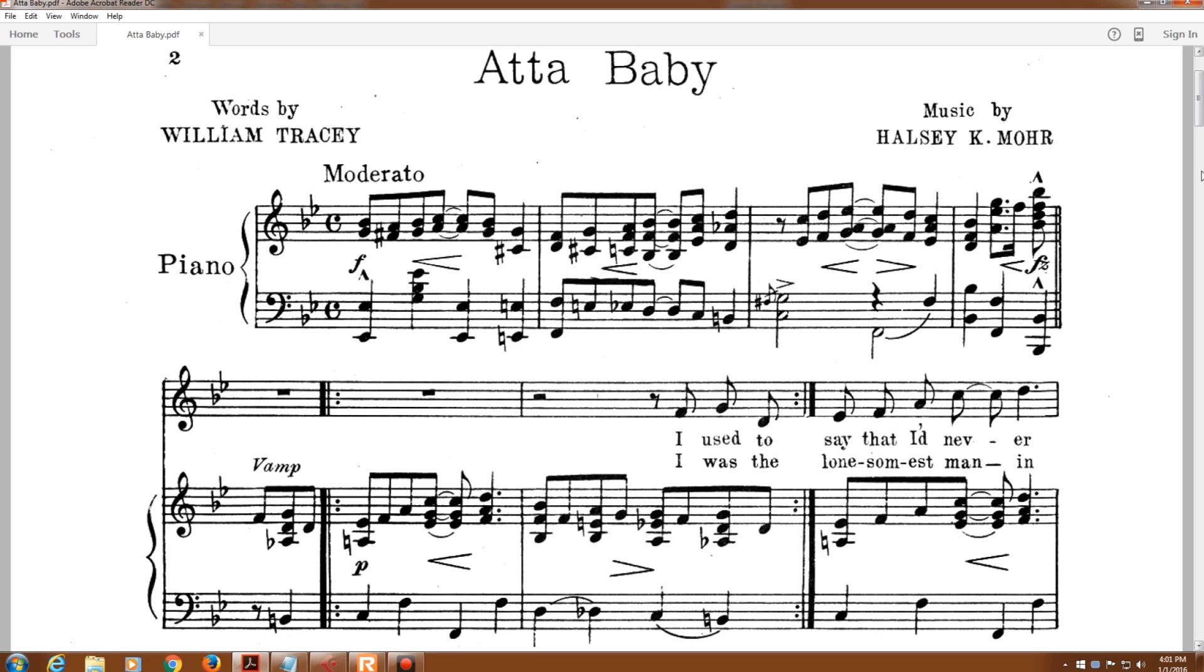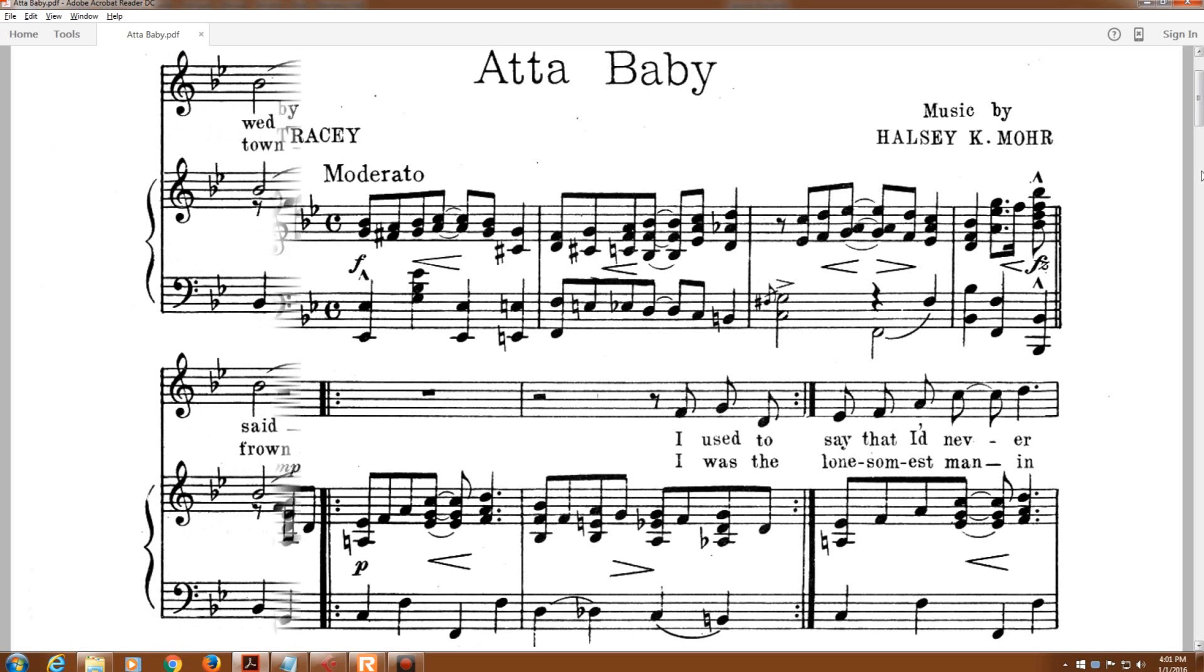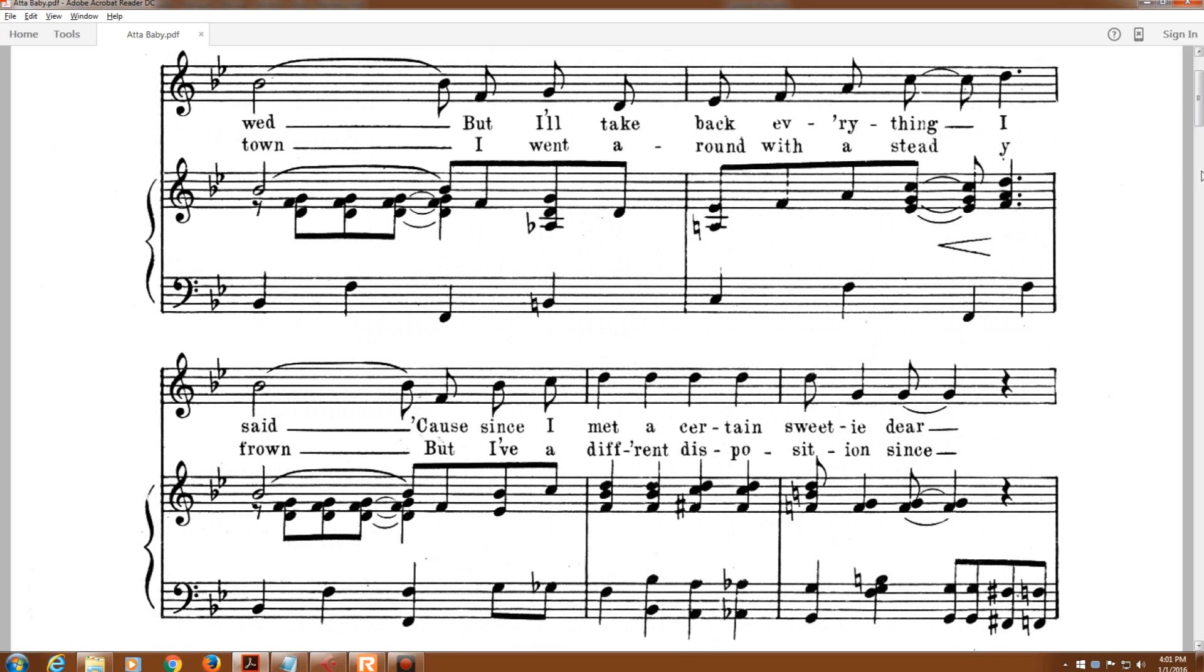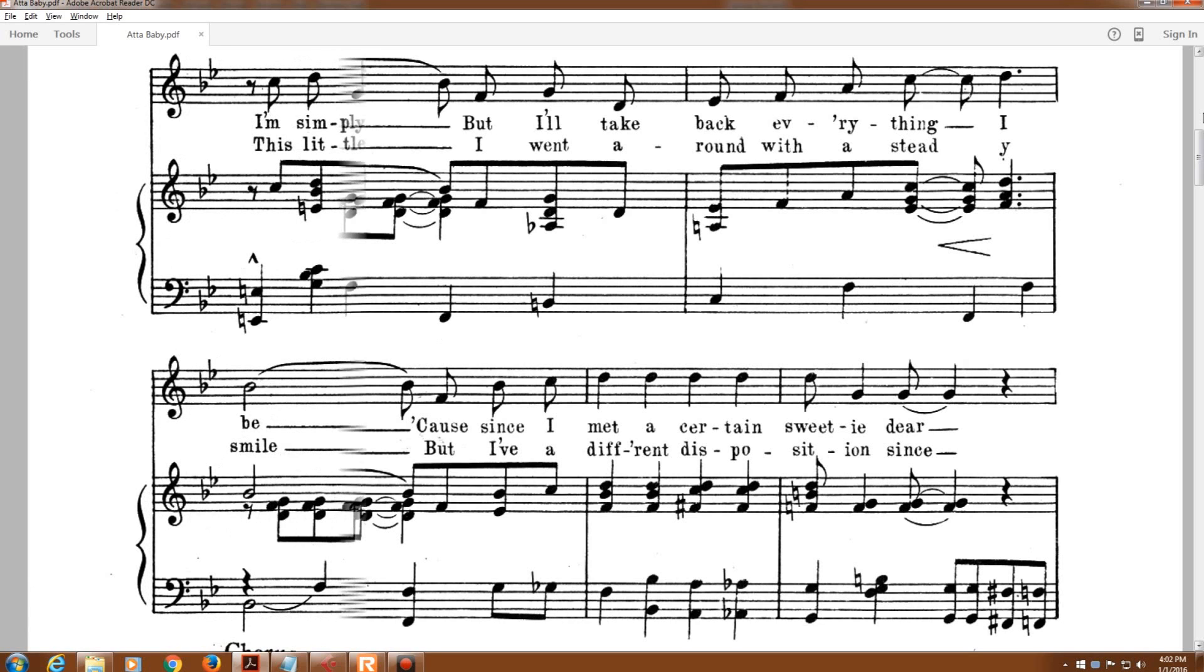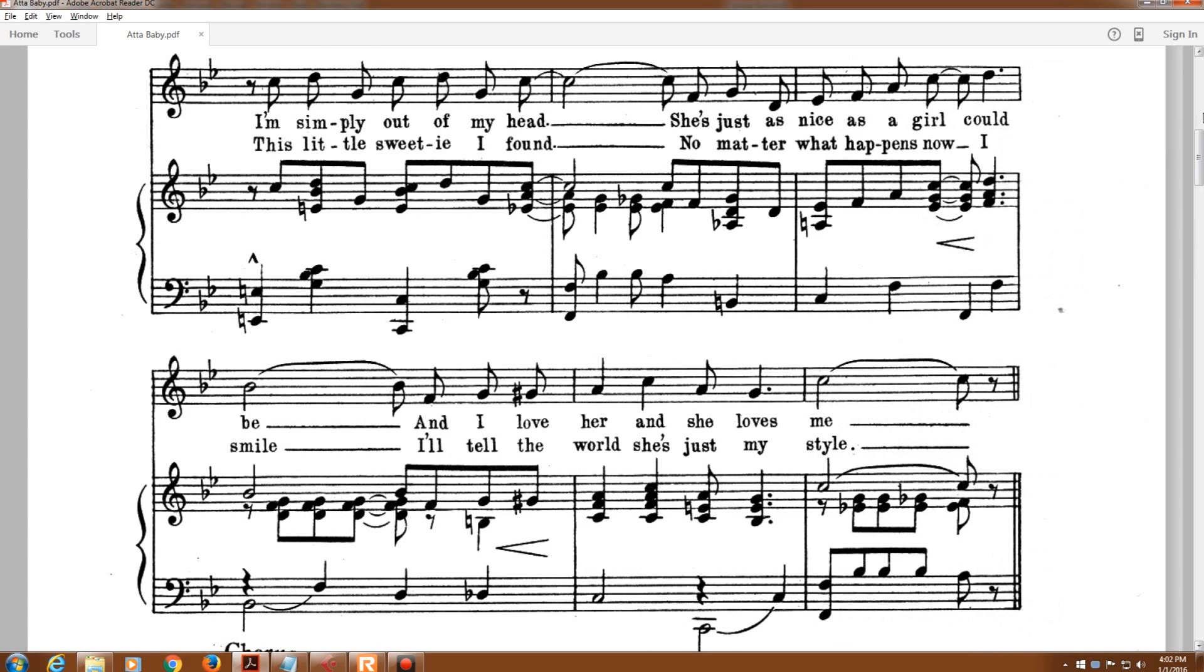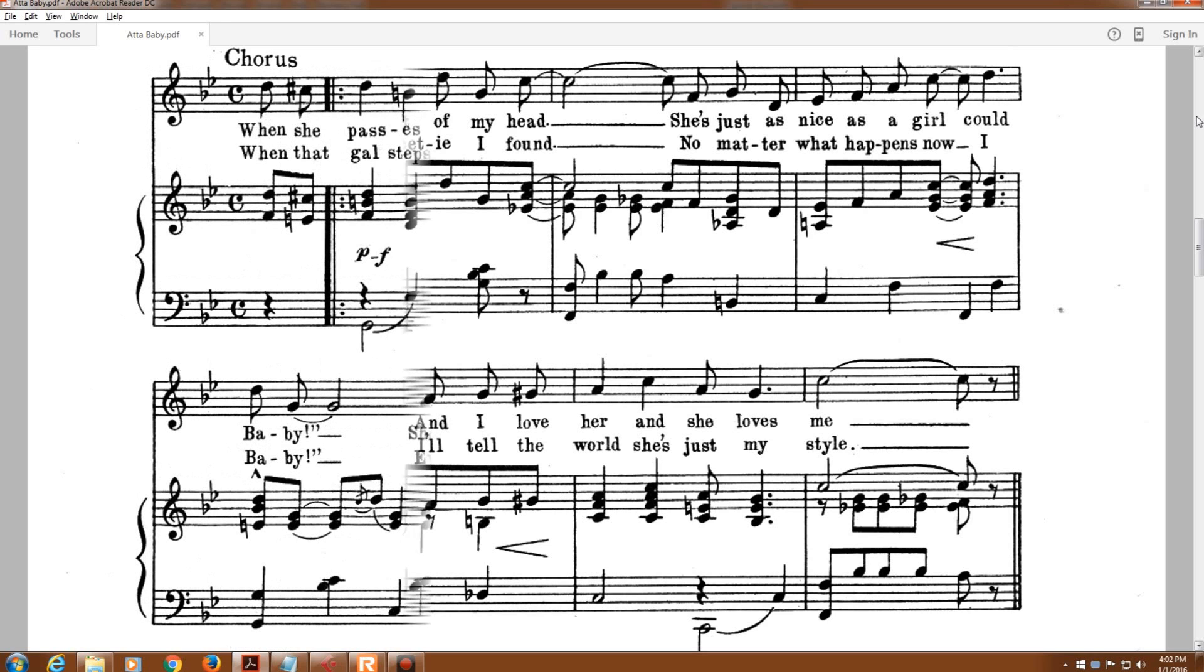I was the loneliest man in town, I went around with a steady frown. But I've a different disposition since this little sweetie I've found. No matter what happens now I smile, I'll tell the world she's just my style.